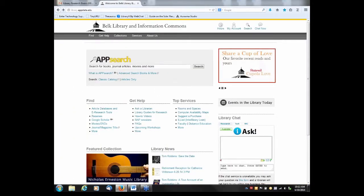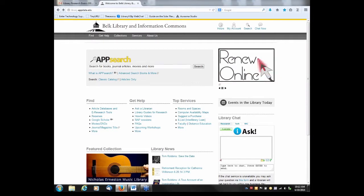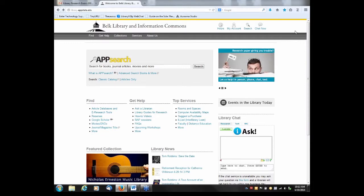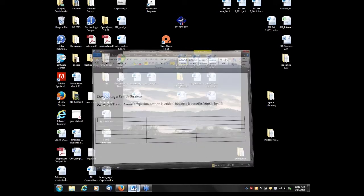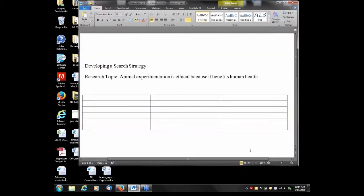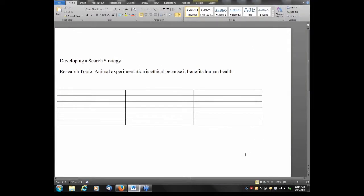Now let's move on to developing a search strategy, which is the first step in the research process. I'm going to pull up a Word document. For our demonstration topic today, we'll use: 'Animal experimentation is ethical because it benefits human health.' The first step in developing a search strategy is identifying the main concepts in your research topic.